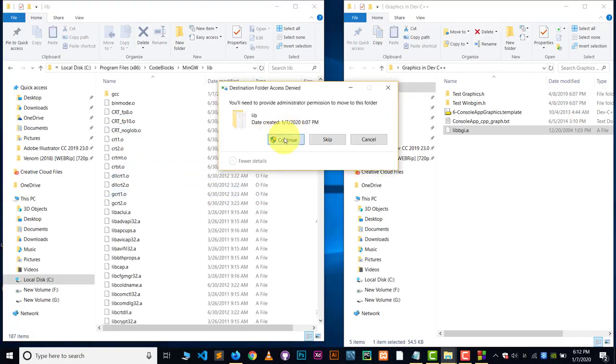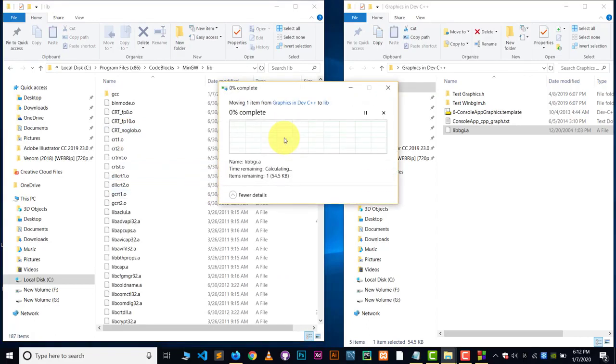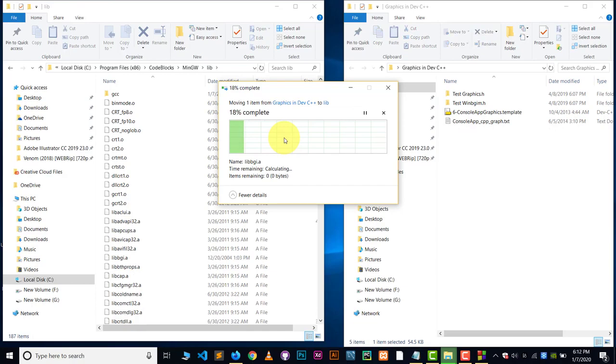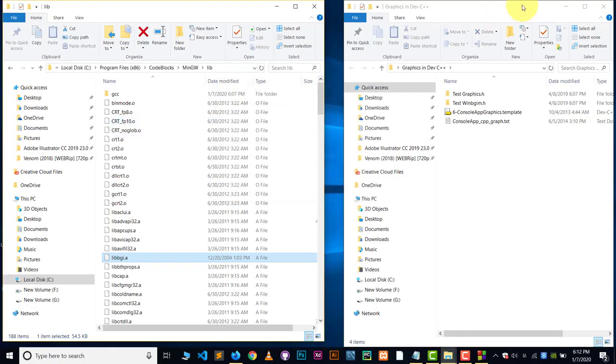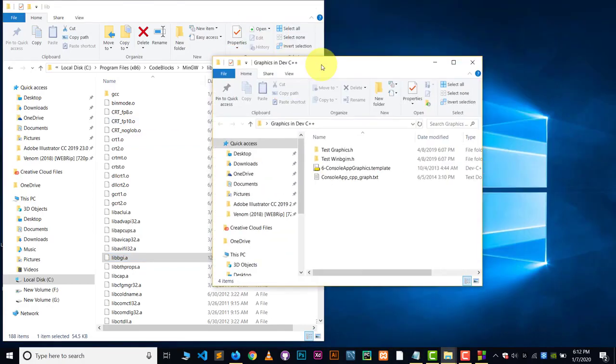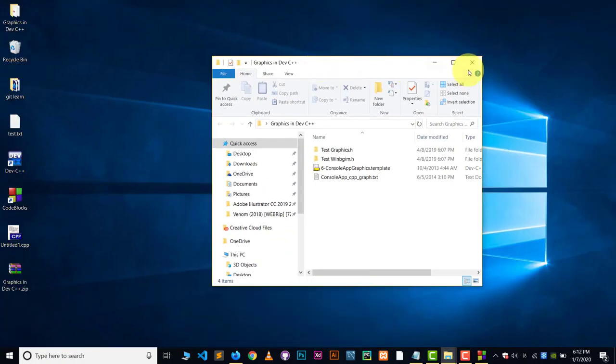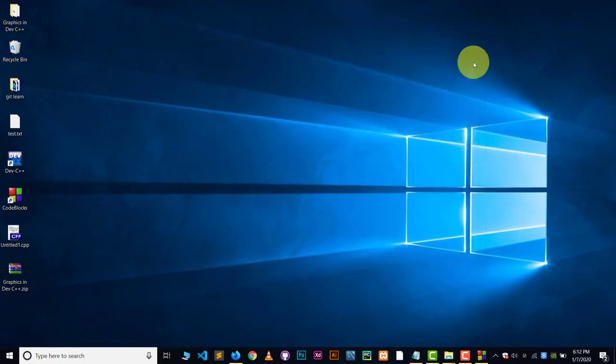So here we go. Control V. That's it. So the work of this folder is done which we have extracted. Now we don't need it.